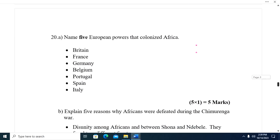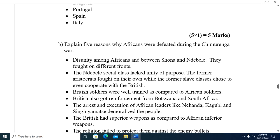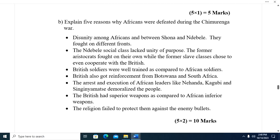Name five European powers that colonized Africa: Britain, France, Germany, Belgium, Portugal, Spain, and Italy.